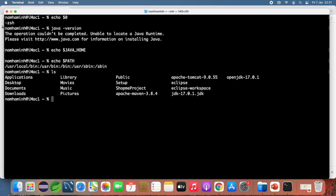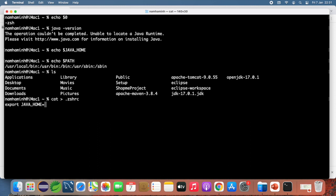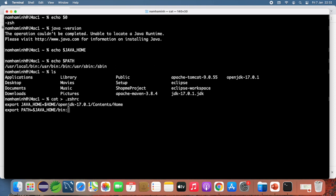The OpenJDK directory is openjdk-17.0.1. Type the command using the redirect operator to create a .zshrc file. The first line exports the JAVA_HOME environment variable set to your home directory followed by the folder openjdk-17.0.1/Contents/Home. The second line exports the PATH environment variable to include JAVA_HOME. Press Ctrl+D to save the file.